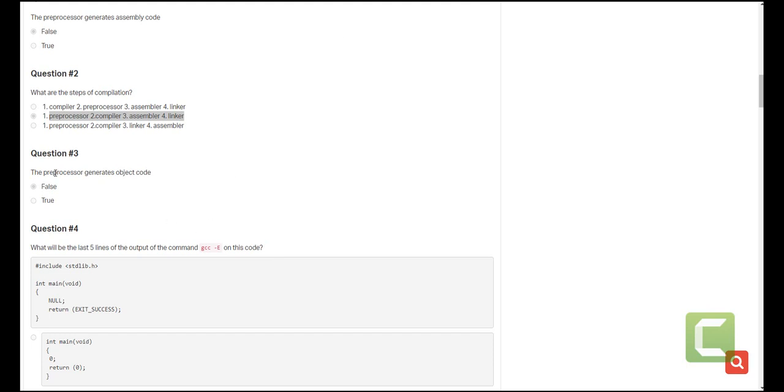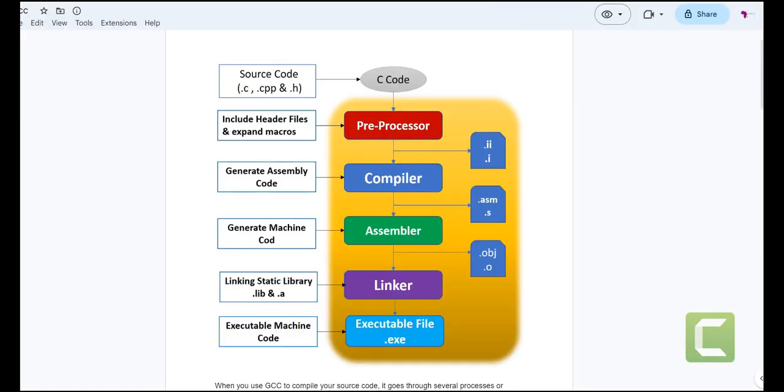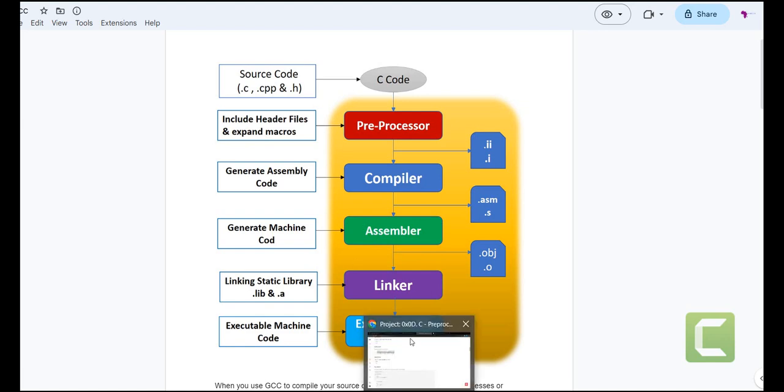The other question is, the preprocessor generates object code. This is not correct because as we have seen, object code is generated after the assembler stage or the assembly stage. So that is also not correct.